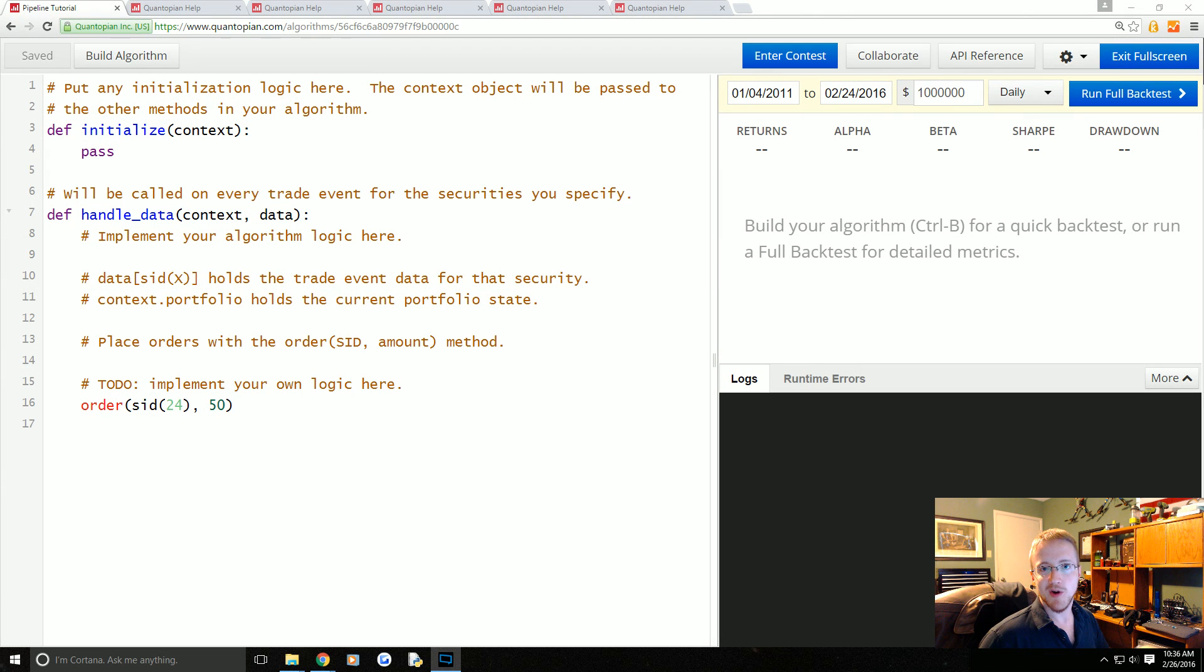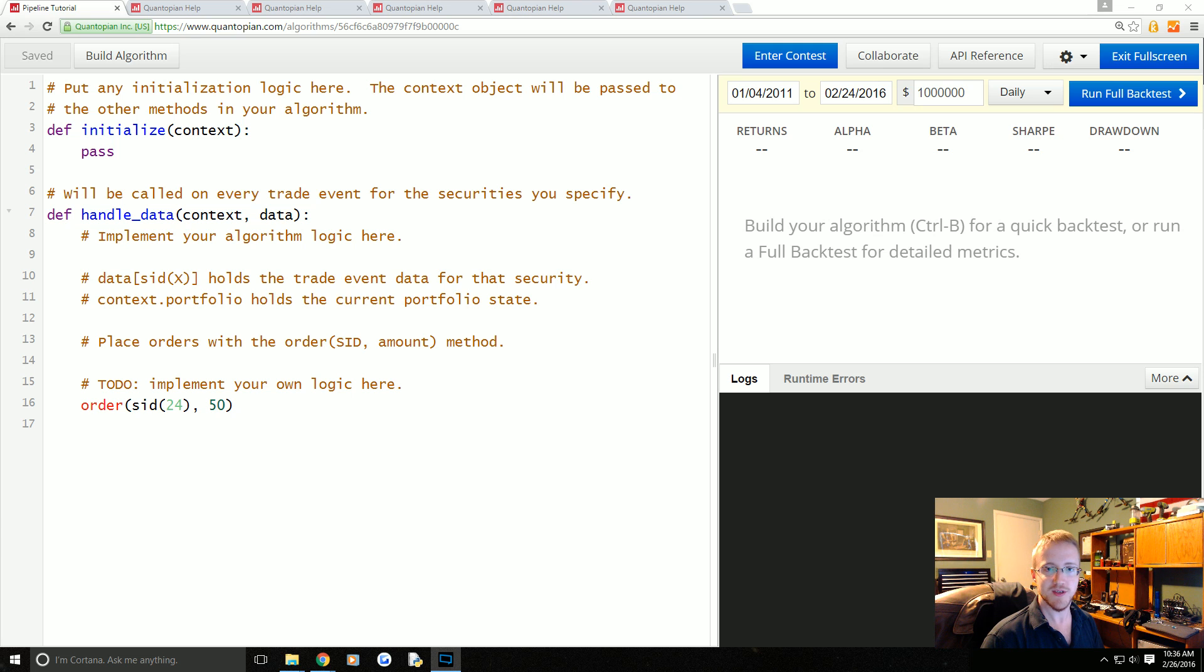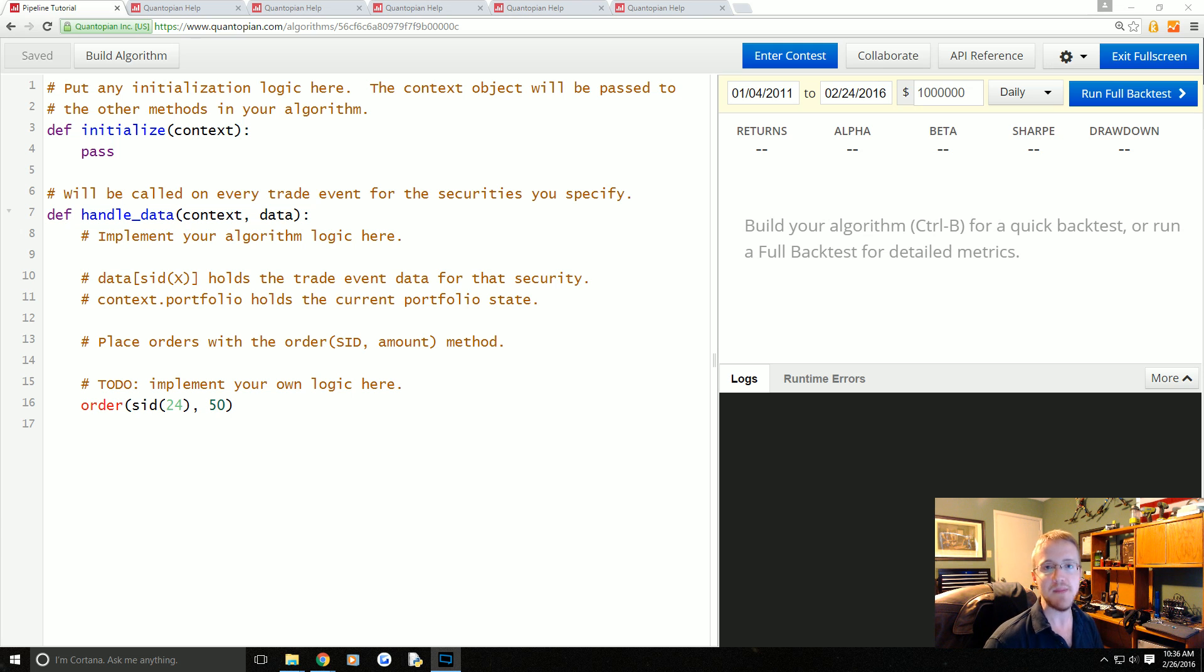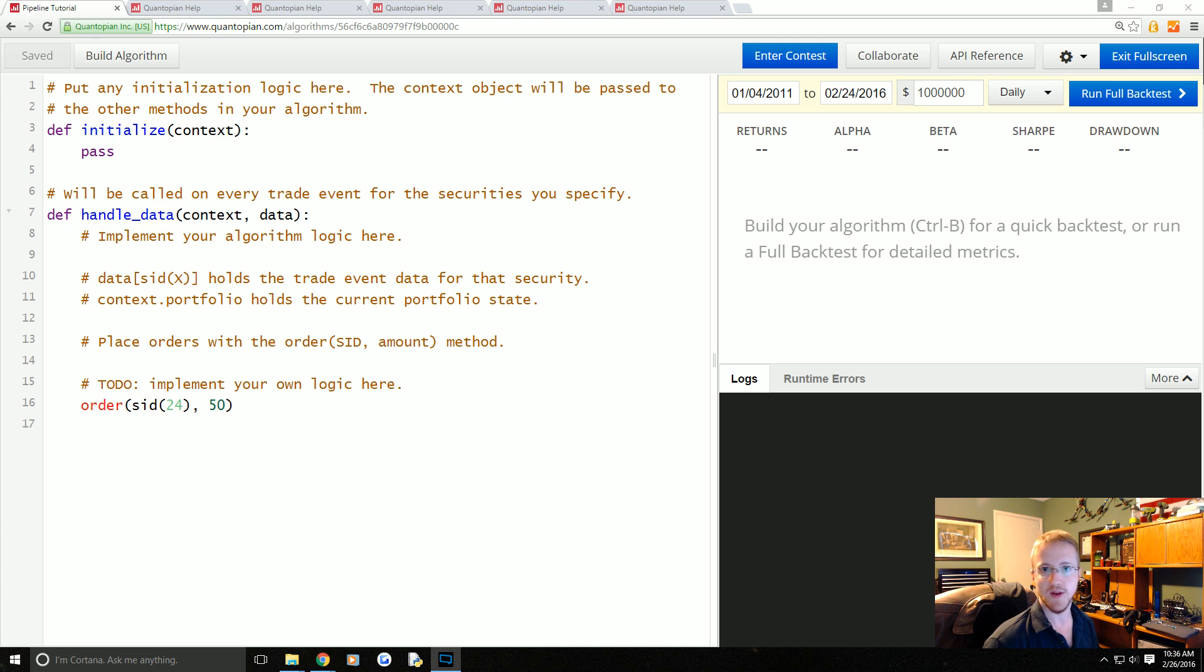What is going on everybody, welcome to part 19 of our Quantopian tutorial series. In this video and the subsequent videos, we're going to be talking about the Pipeline API which was released back in October of 2015.